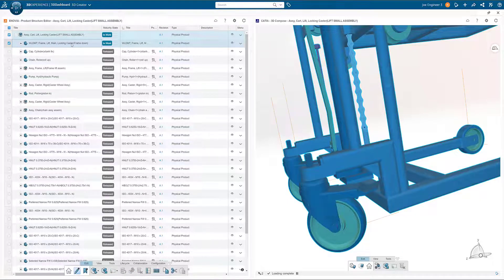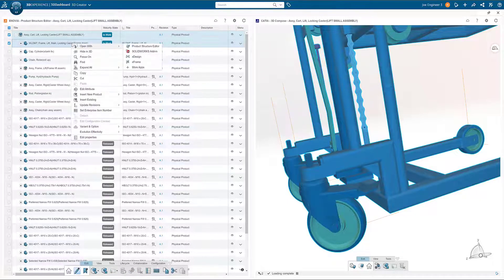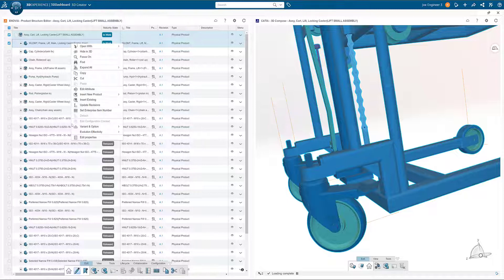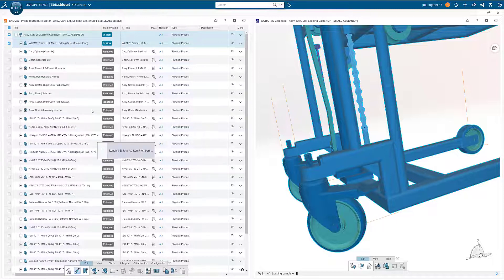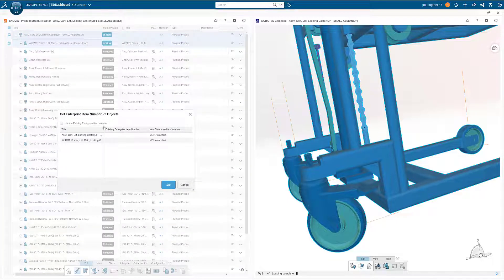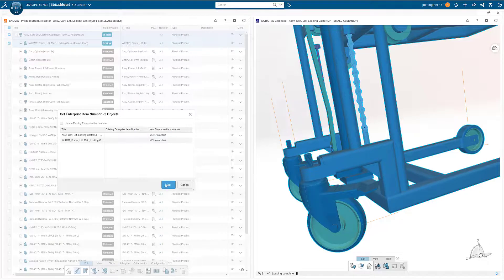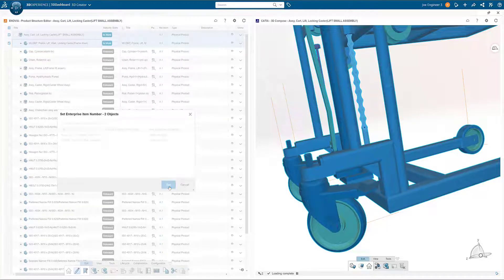Before releasing our new items, we will want to assign part numbers. Selecting our items and right-mouse button click gives us access to menu items and our pre-configured part number scheme is set.